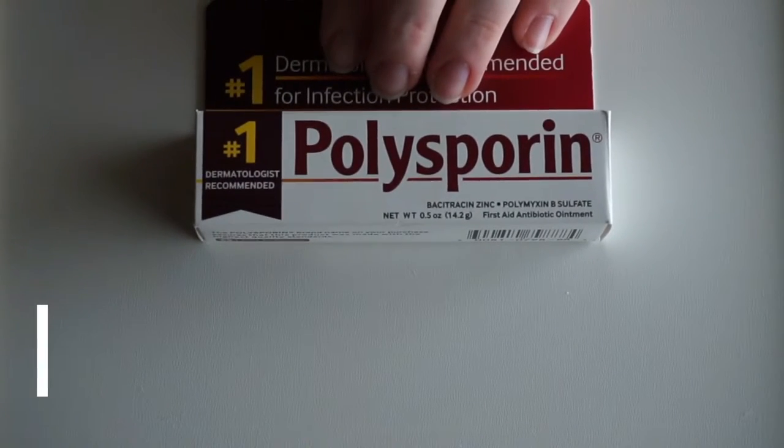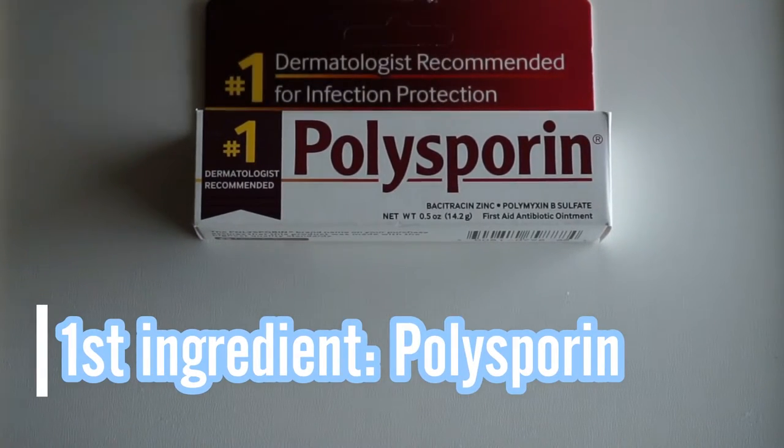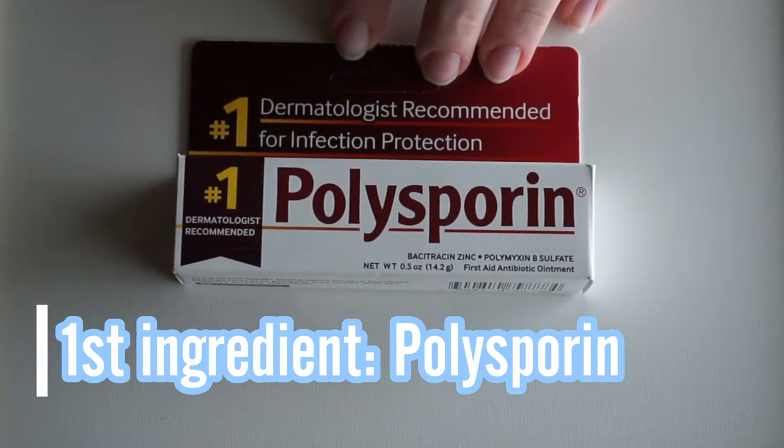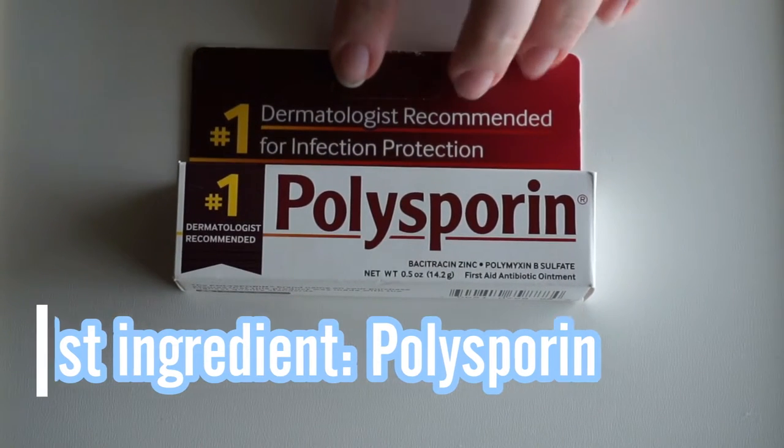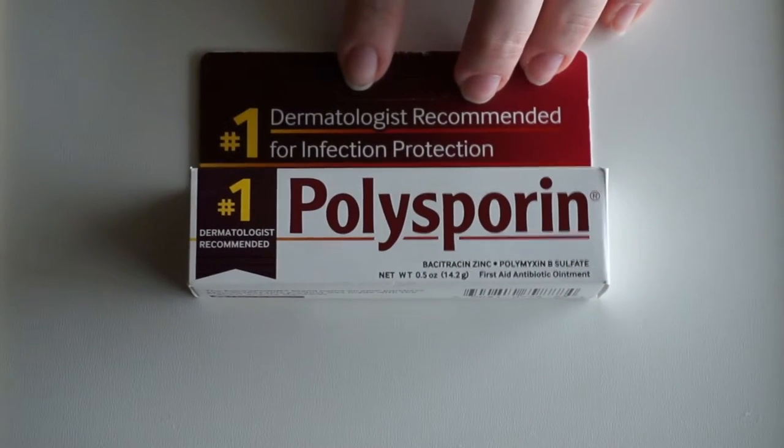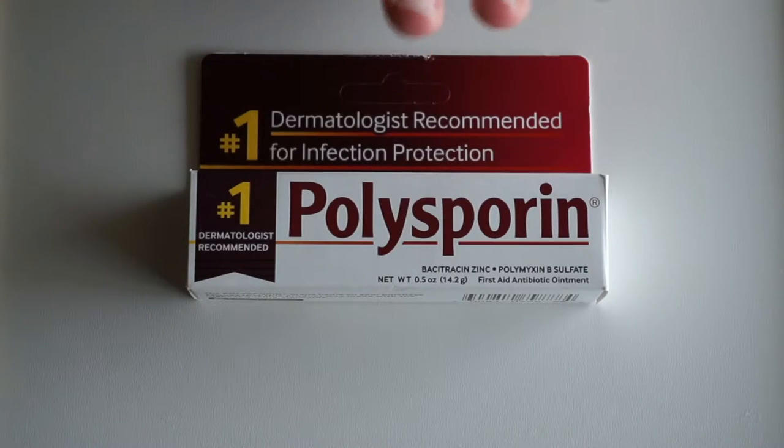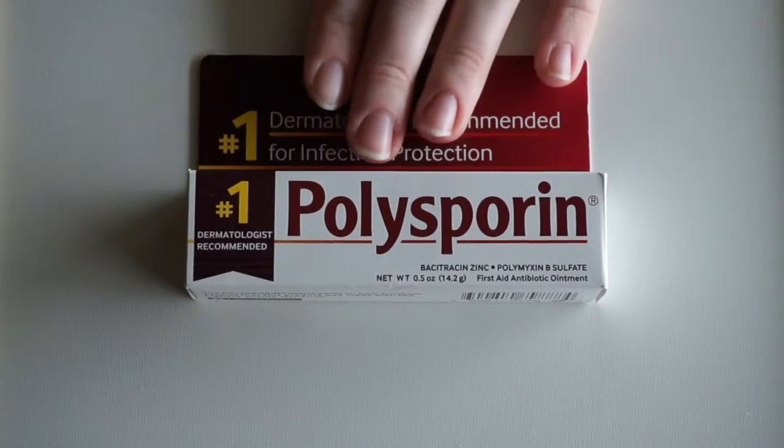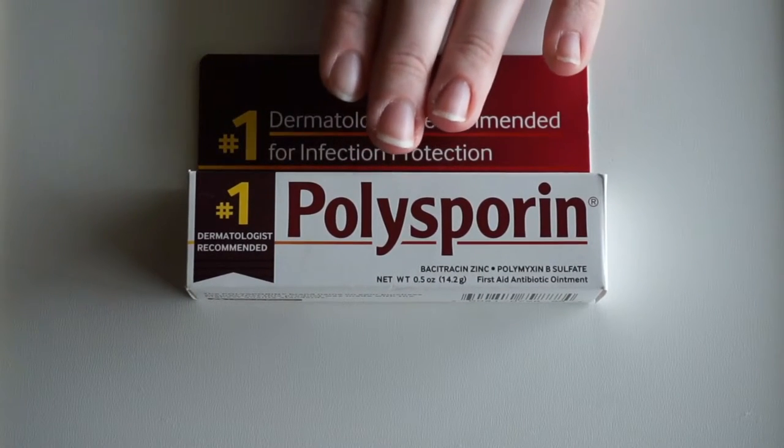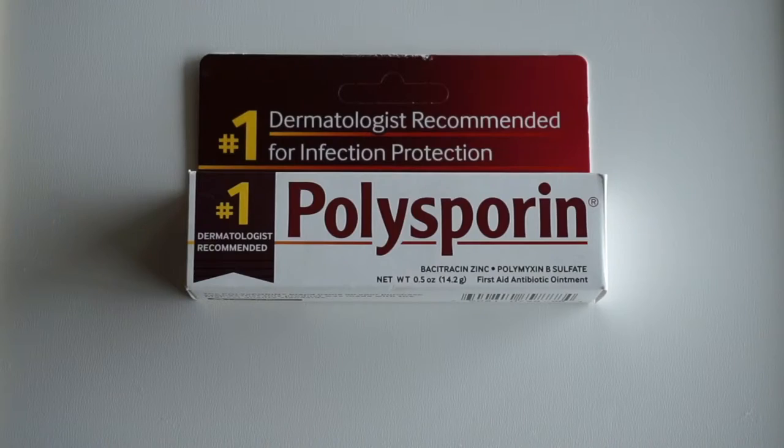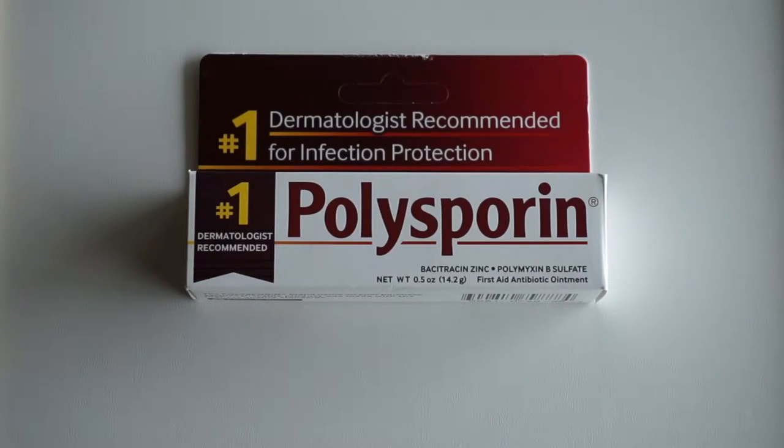So you're going to need equal parts of these three ingredients. The first one being some Polysporin. Now I don't believe that there's a generic version of Polysporin. I've never seen it, but this does have to be brand name. It has to be this one.